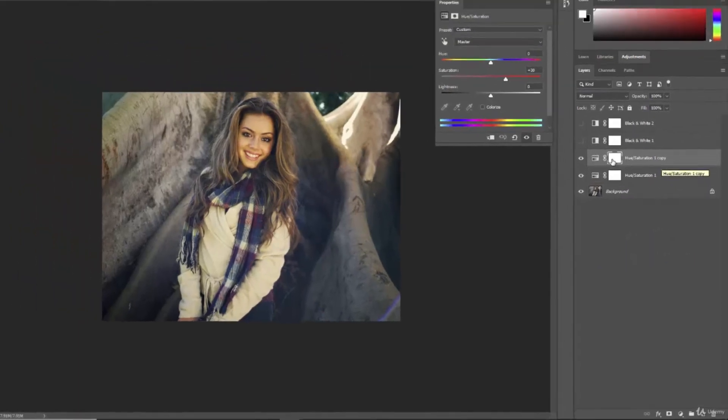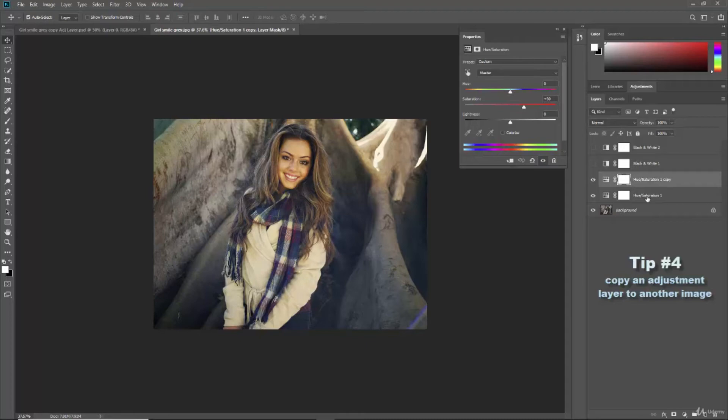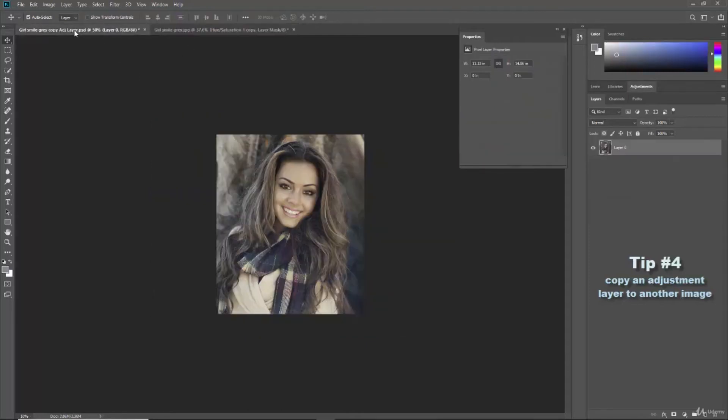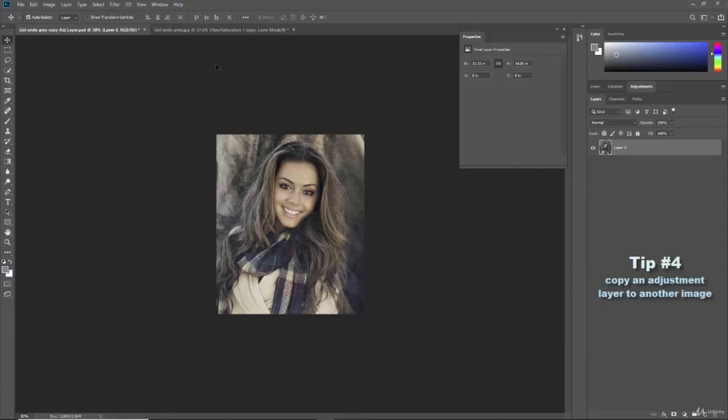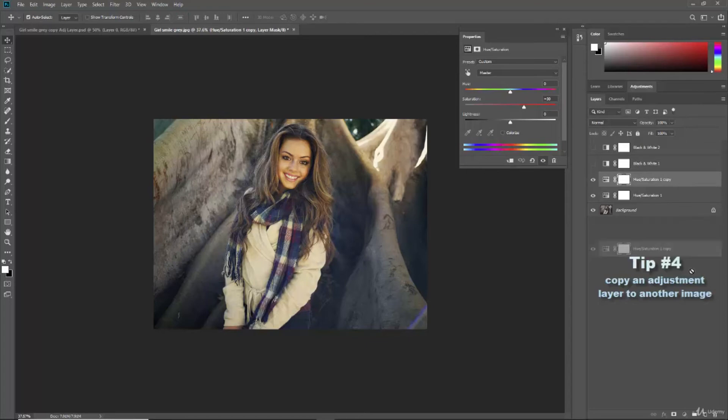You can also take an adjustment and copy it to another image and this is really helpful when you have multiple sizes or multiple versions of a similar image and you want to do all these adjustments to them really quickly. You don't have to recreate the wheel with every image. So for instance over here in my tabs I have another image which is the same girl but it's cropped smaller but it still has that kind of grayish feel to it and we gotta take one of these away.